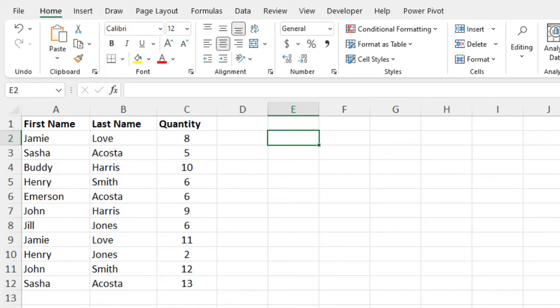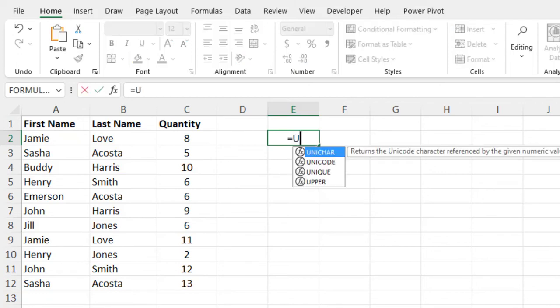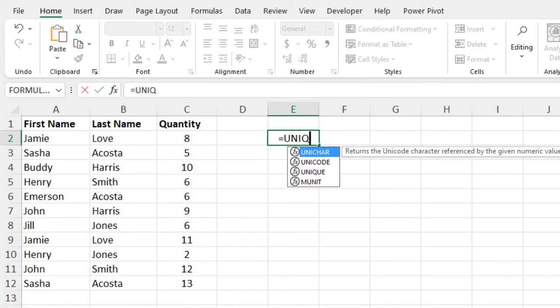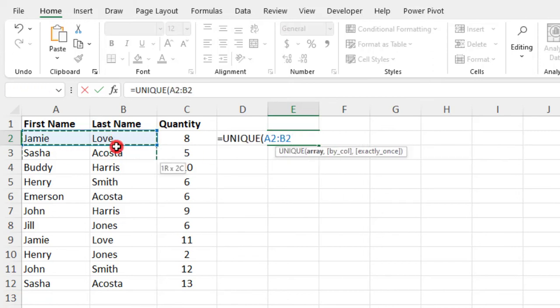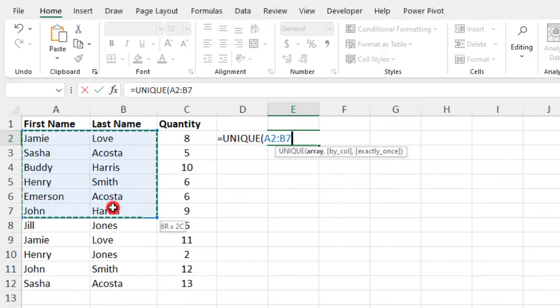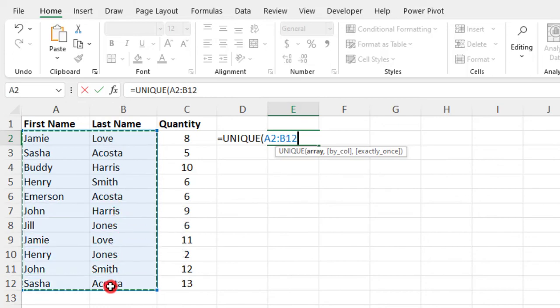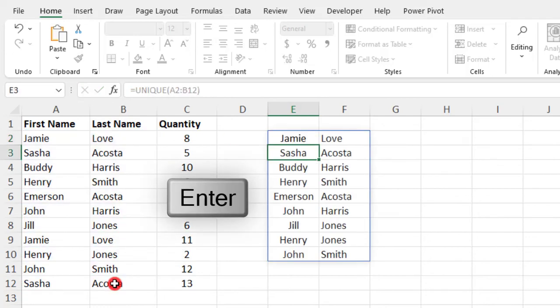So for example, say you want to see unique values for both the first name and the last name, not just the first name. So to do this, you would type unique, and select the data below first name and last name, and press Enter.